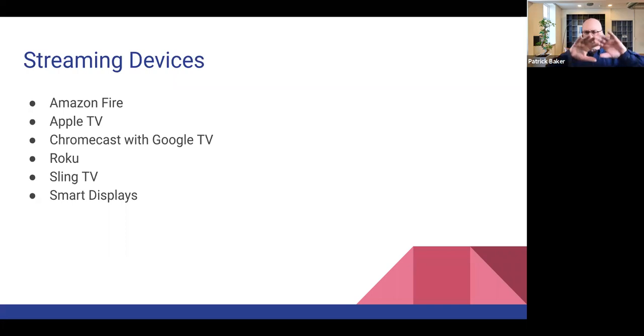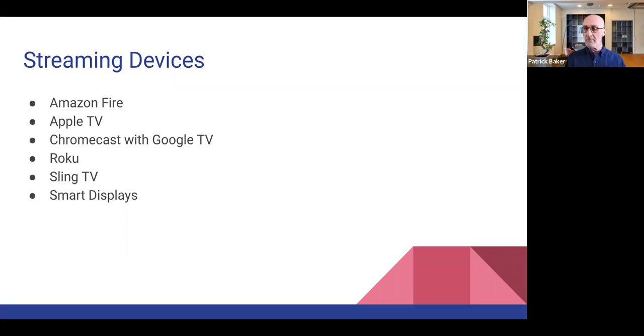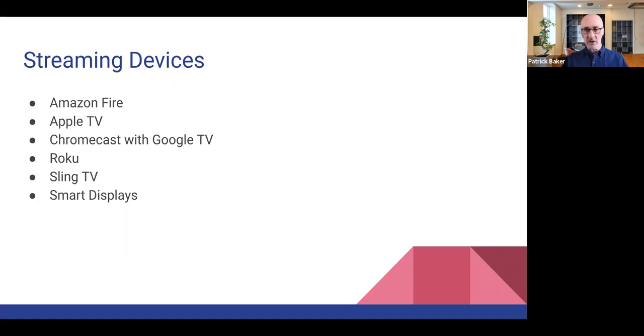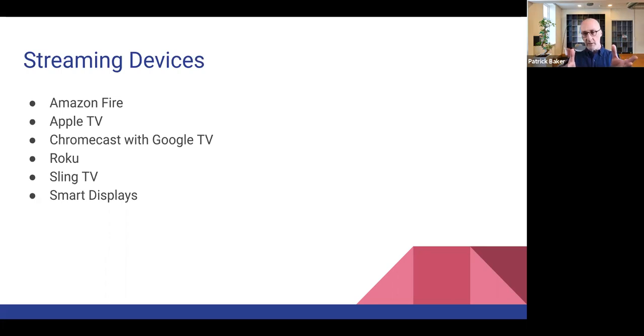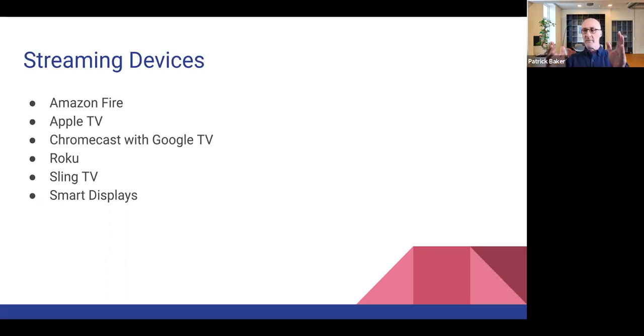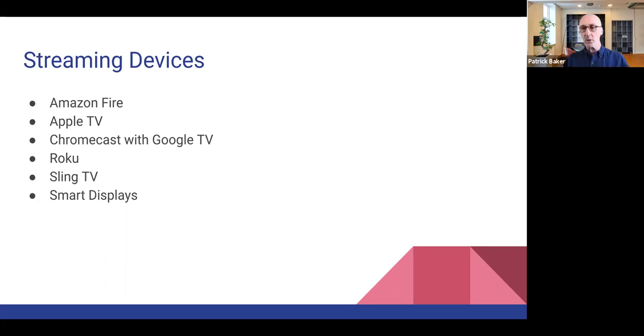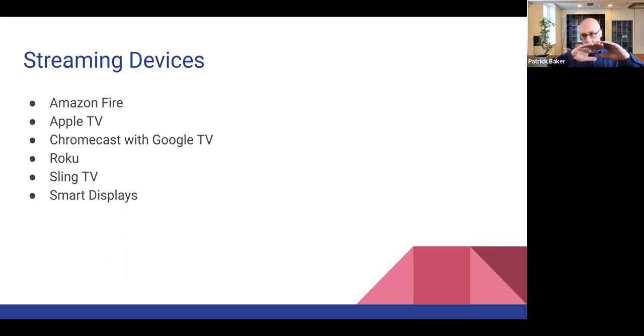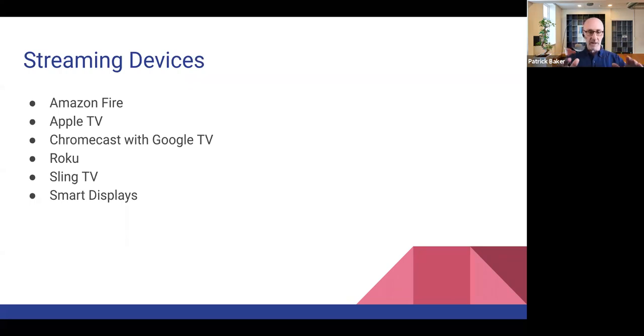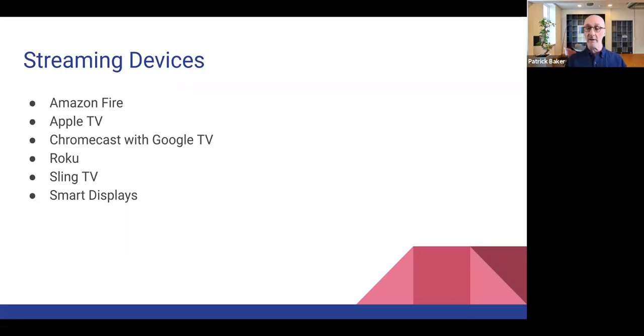It also has this like combined view. So let's say for example, I had subscriptions to Netflix, Amazon Prime and Hulu. It would put all of my programs in one screen and I don't have to like, if I wanted to switch providers, I don't have to like back out of the Netflix app and then start the Hulu app. It's got my Hulu programming, my Netflix programming, and my Amazon Prime programming all on one screen. That's kind of a slick feature.